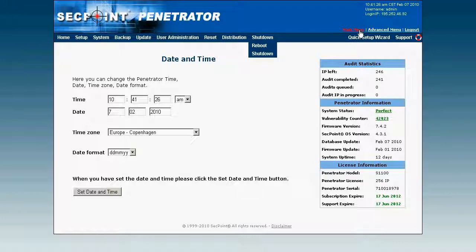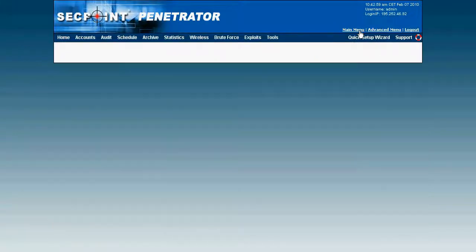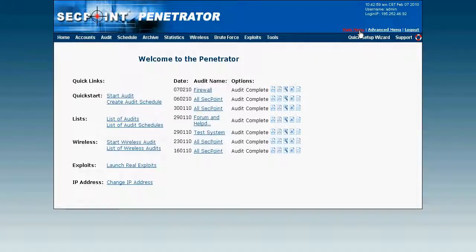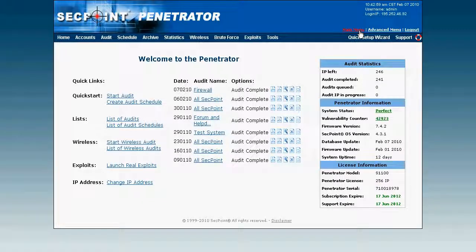For more information regarding the penetrator appliance, you're always welcome to contact us at sales@segpoint.com, and as always you can visit segpoint.com to get a free vulnerability scan. Thank you for watching this video presentation.